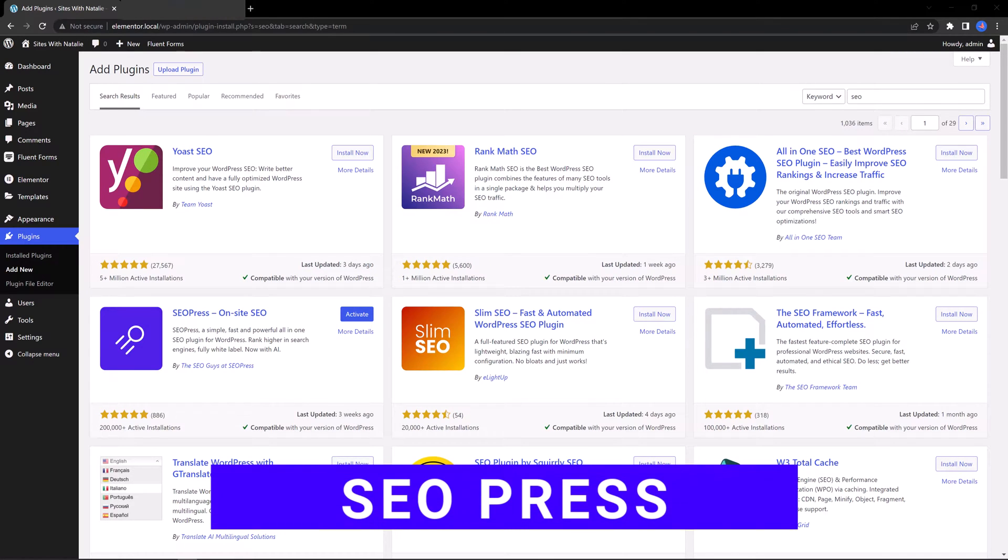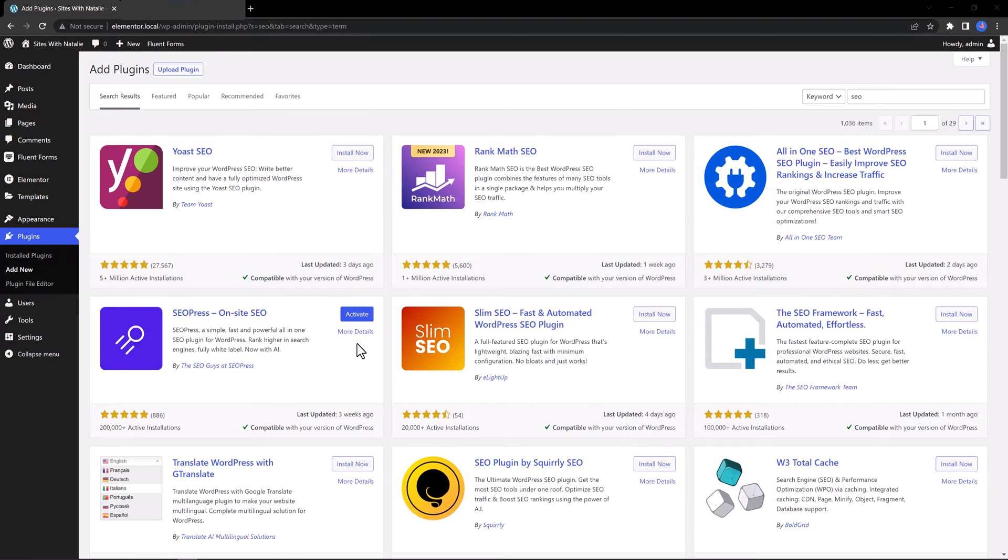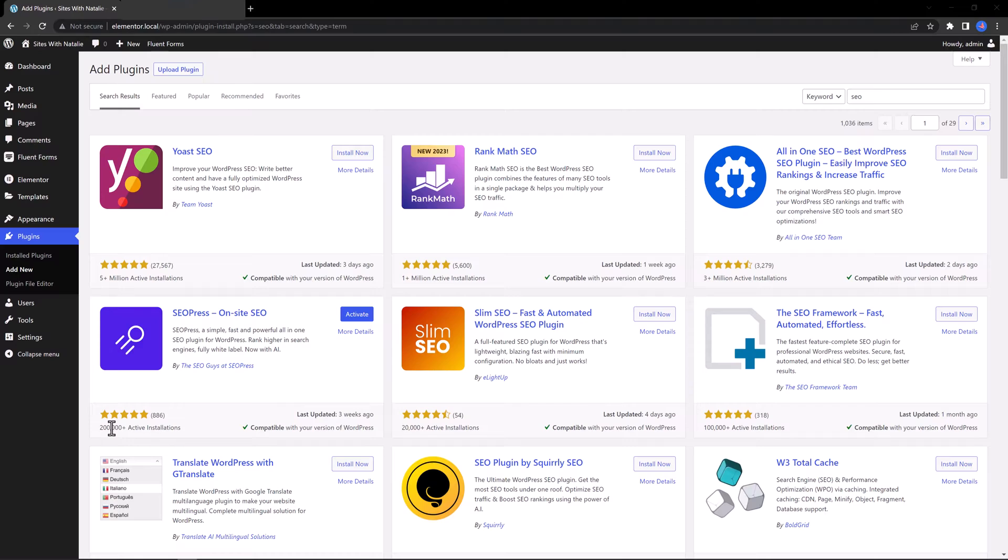Next one is SEO Press. SEO Press is a comprehensive SEO plugin that offers a range of features for optimizing your website for search engines. It started in 2017. At the moment, it has over 200,000 installations. I have already installed it.